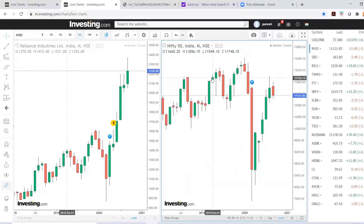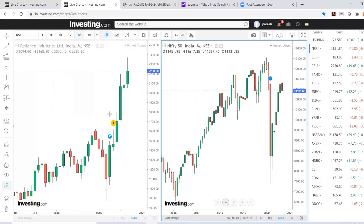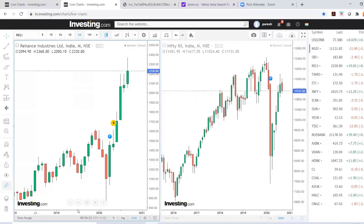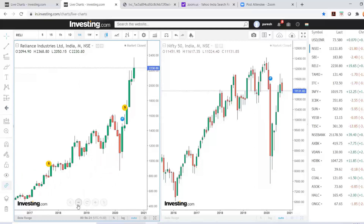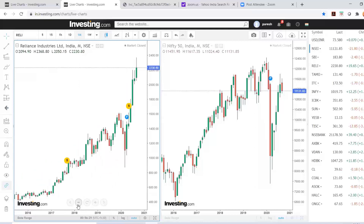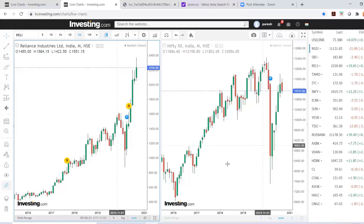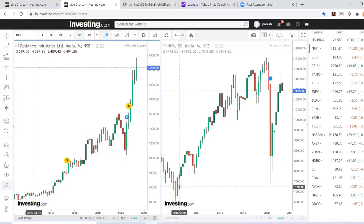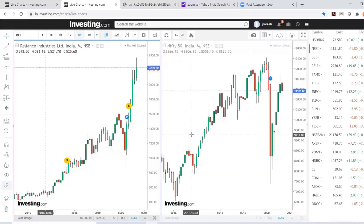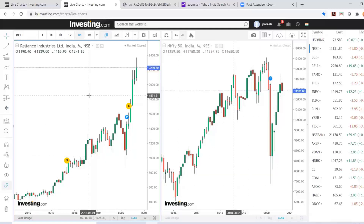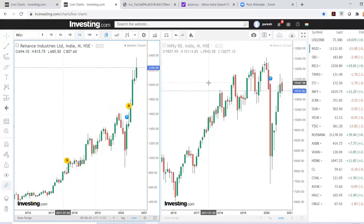Once I select Nifty, Nifty is going to show in one window and Reliance in the other. You can see this is the chart for Reliance and this is the chart for Nifty for the similar period. So comparison between an index and a stock, or comparing two stocks, can be done together.